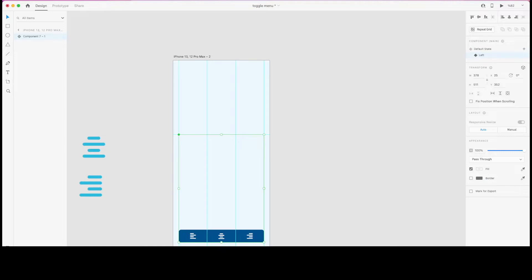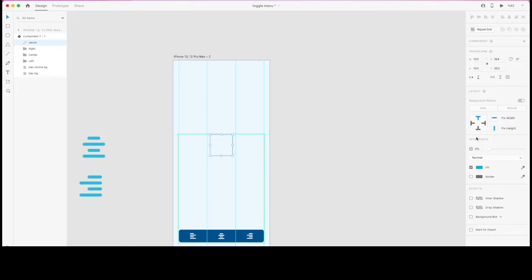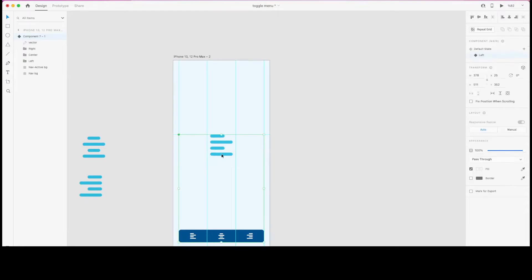After selecting the component I'm going to create a new state. I'll name this 'left' to indicate it's the left state. Then I'm going to increase this icon's opacity to 80 percent. I'm creating the states first and then I'll define the interactions to complete the prototyping.